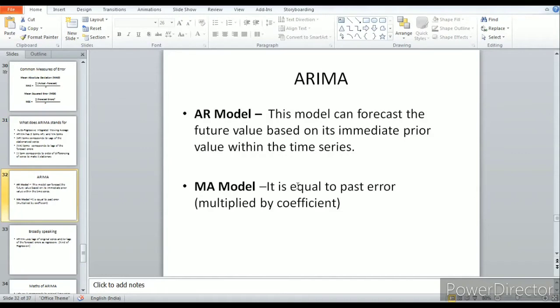The ARIMA model can be just an AR model when I and MA terms are zero, or just an MA model when AR and I terms are zero. When talking about the AR model, it forecasts future values based on its immediate prior values within the time series.